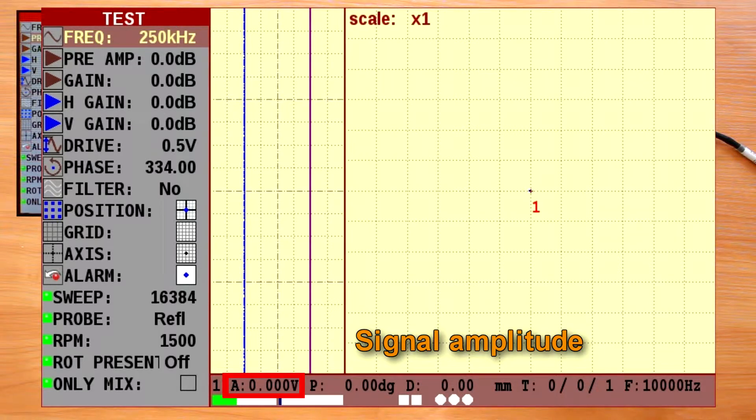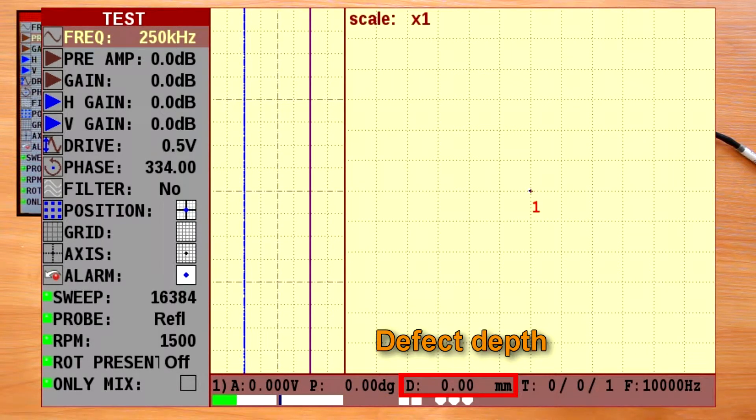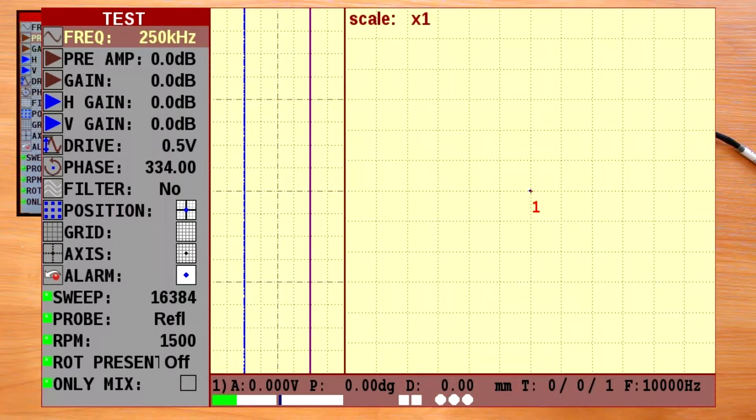Amplitude, signal phase, defect depth. To evaluate the defect depth correctly, you need to create a calibration curve that will be discussed in one of the next videos.